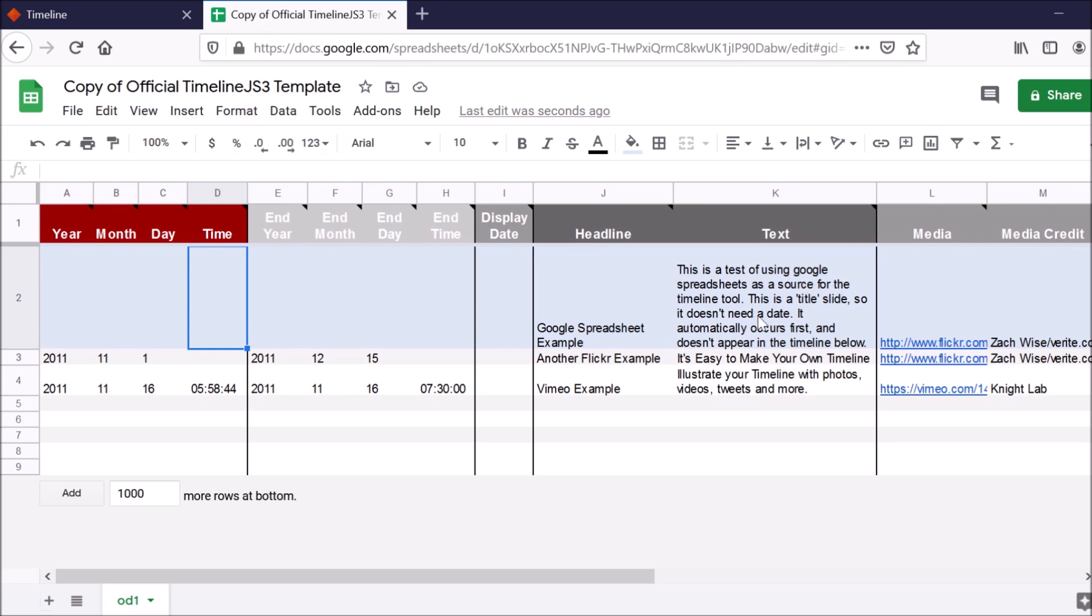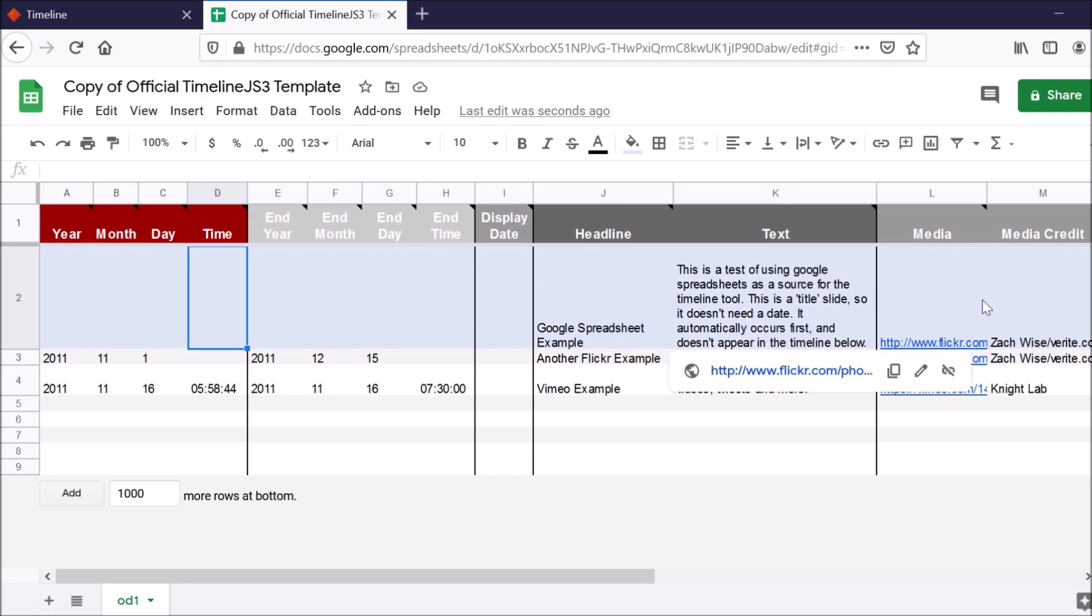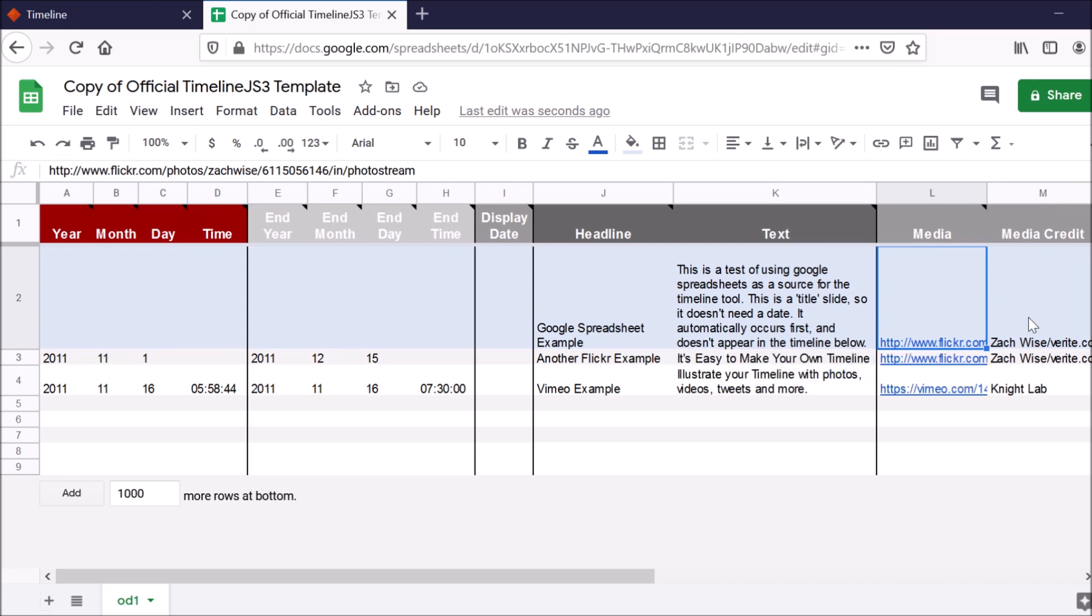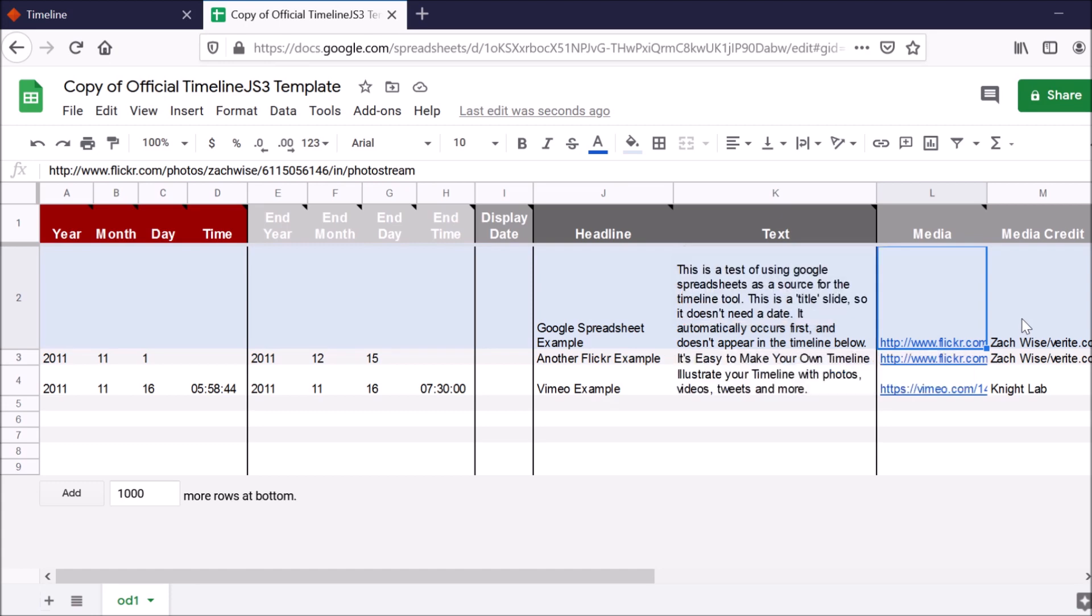You also can include a headline. So that will be that text at the top of that event. Then you also have text. So that would be like the paragraph under that headline. And then if you have media that you want to incorporate, like a photo, you would include the link to that there. So if the photos you're using are hosted elsewhere, you would want to gather the link from that source and paste it into that cell right here.